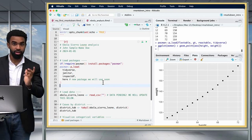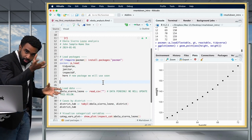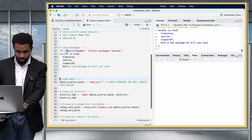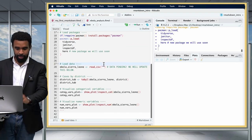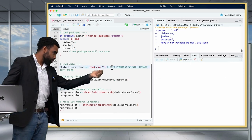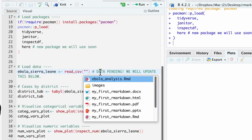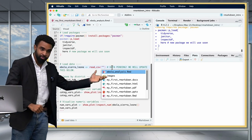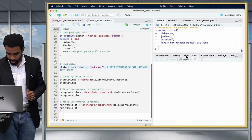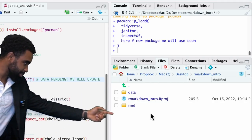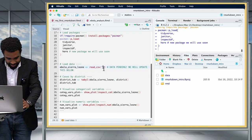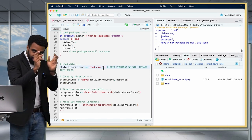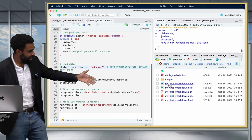Now that the dataset is in the data folder, we can run through the code to make sure it all works. But here we'll encounter a problem: when you press Tab inside the read_csv() quotes in the RMD, you can't see the data folder. This is due to a weird behavior of RMDs — the RMD always takes as its home folder whatever folder the RMD itself resides in. So the RMD does not respect your project folder.